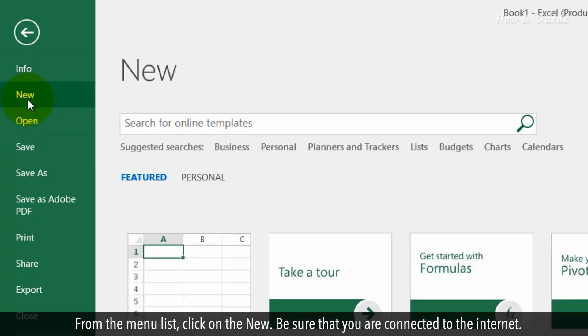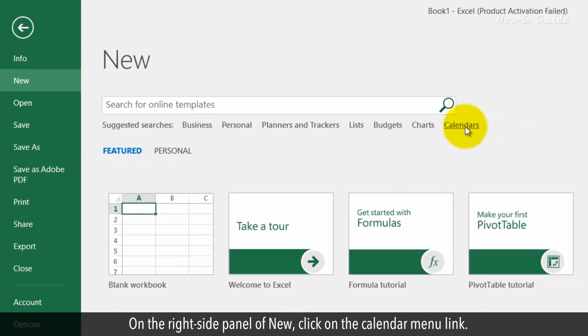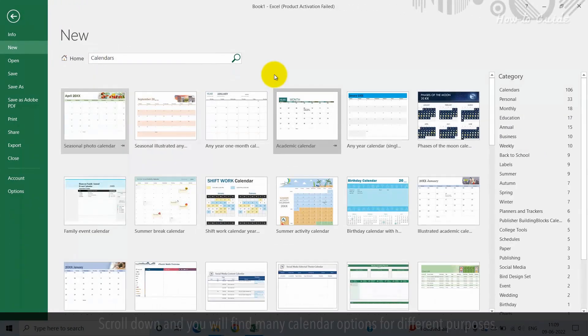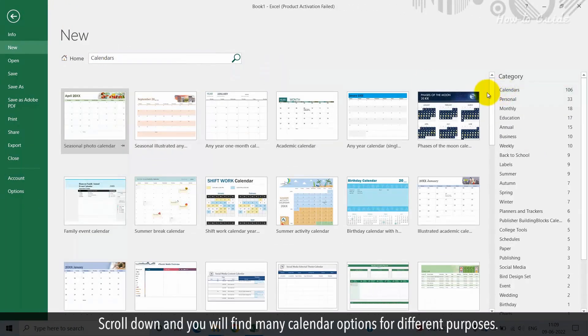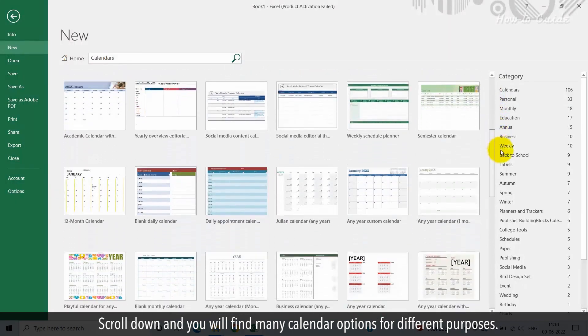Be sure you are connected to the internet. On the right side panel of new, click on the calendar menu link. Scroll down and you will find many calendar options for different purposes.